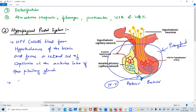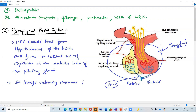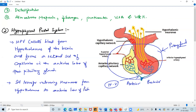What do they do? They transfer releasing hormones. The hypophysial portal vein transfers releasing hormones from the hypothalamus to the anterior lobe of the pituitary gland. They are a set of blood veins transferring hormones from the hypothalamus to the anterior pituitary lobe.